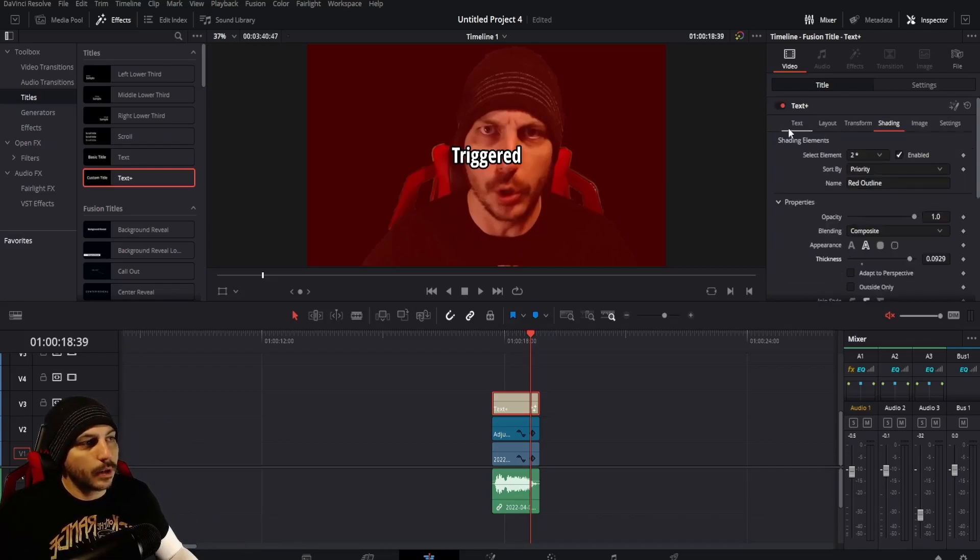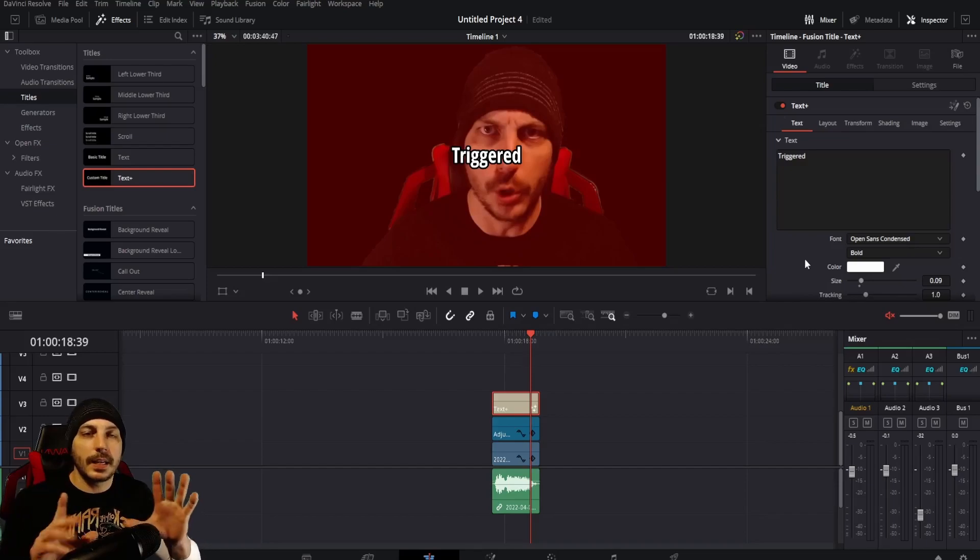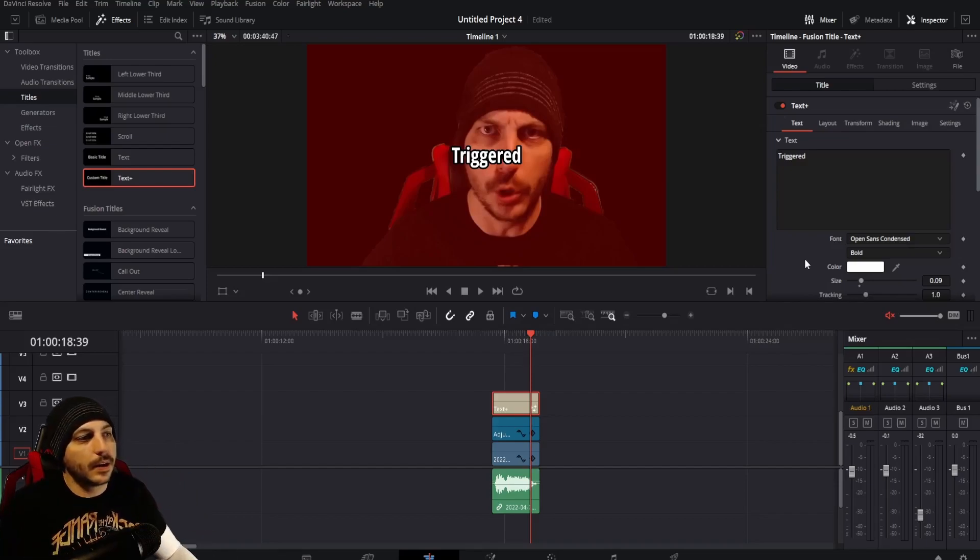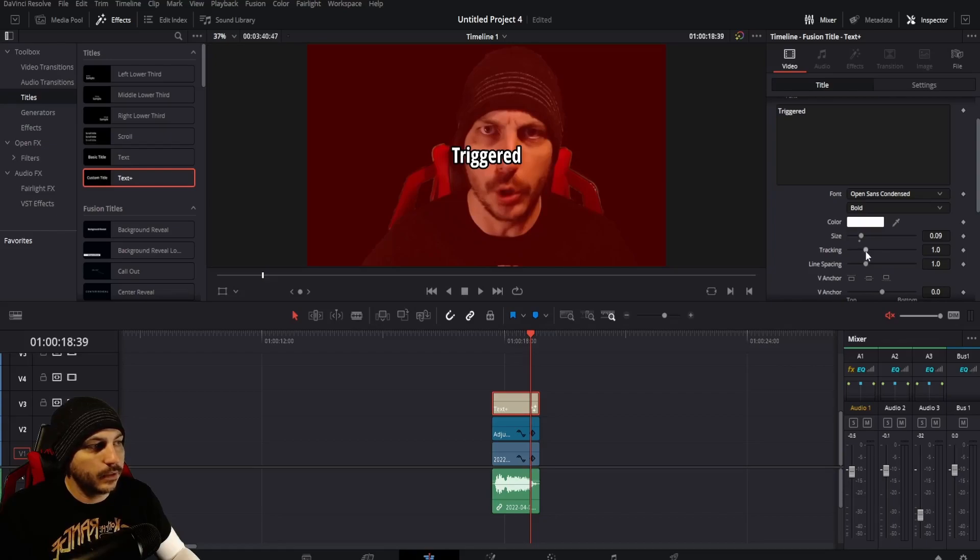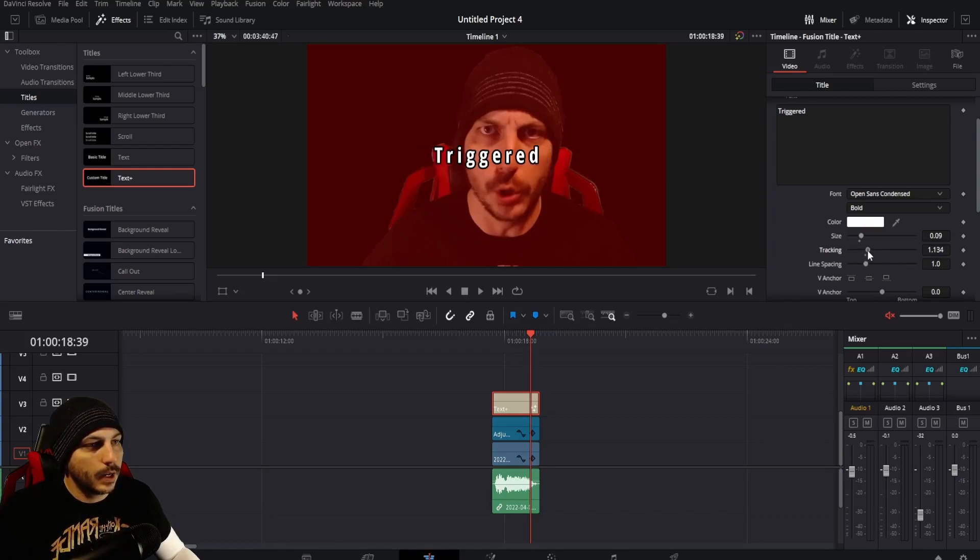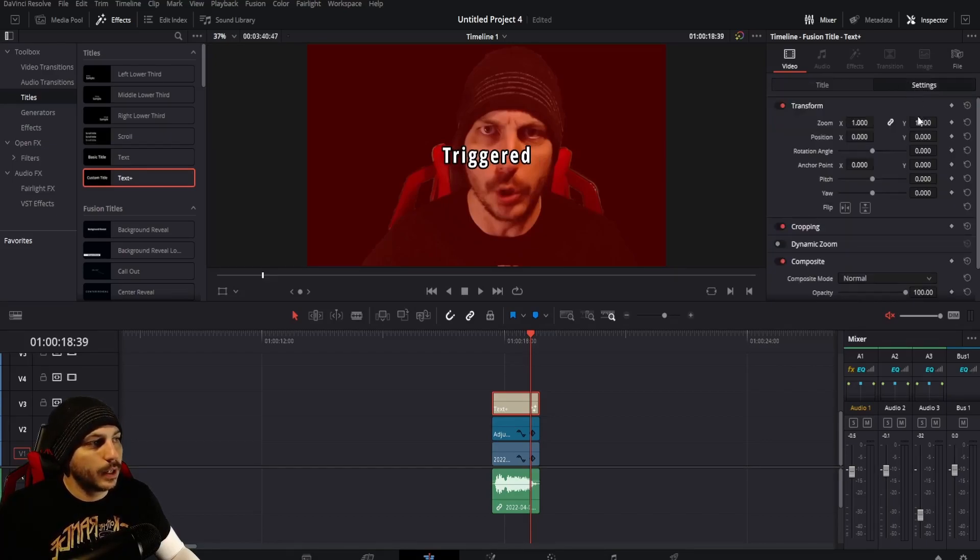Now we're going to go back to the text here because when we put the outline on it it made the outlines kind of blend together here. Come down to Tracking and actually if you pull this over the letters will get further apart. You want to get it to wherever it is you want it however far. I like it about right there I suppose.